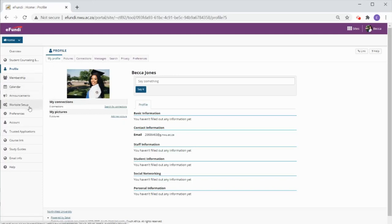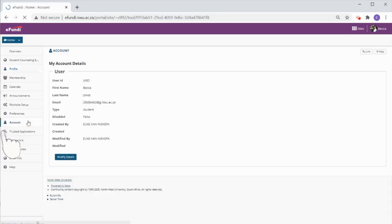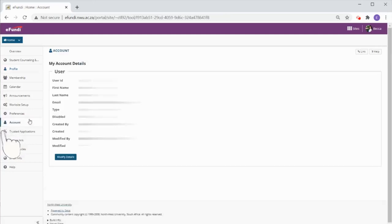Next go to the account tab in the menu. Here you will see all of the information that we have on record for you.